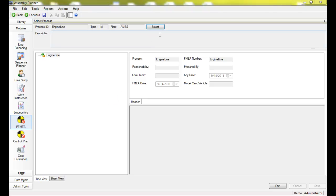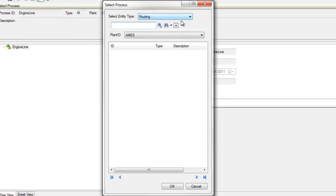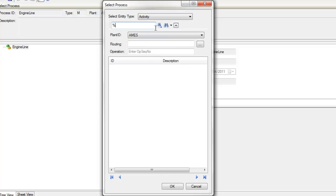First, we'll take a look at authoring FMEAs. You can associate an FMEA to any process in the database, to routings, operations, or activities.